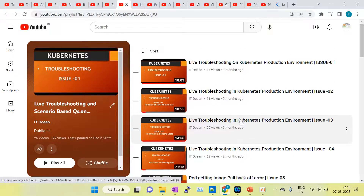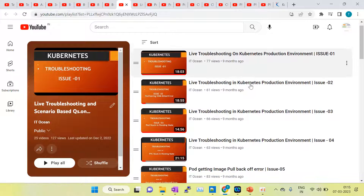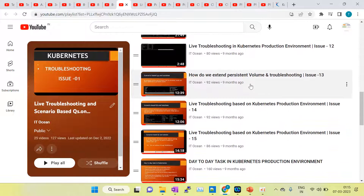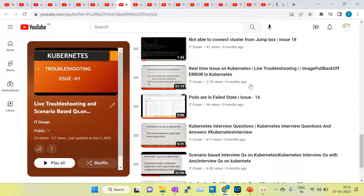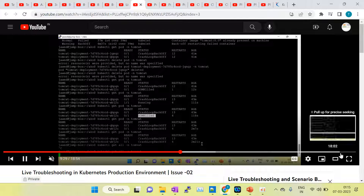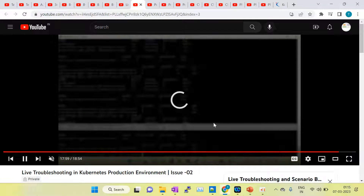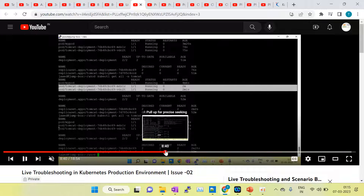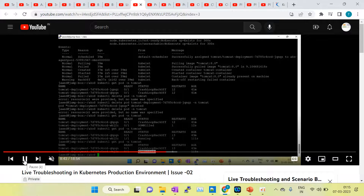In the live troubleshooting session I have created around 20 issues — you can see issues one through twelve and more here. Some pods have CrashLoopBackOff, some have OOMKilled error. I created those issues and at the end of each session you can see all issues have been fixed — the pods are up and running. Earlier pods were stuck in OOMKilled and CrashLoopBackOff state.